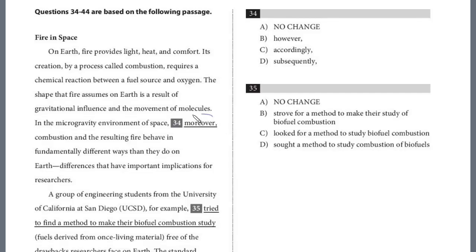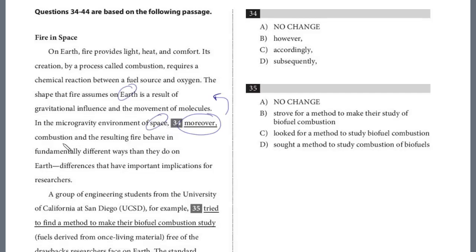Question 34. This is a transition question. Look at the sentence above — describing the shape that fire assumes on Earth as a result of gravitational influence and movement of molecules. Now we're comparing Earth to space. In space, the combustion and resulting fire behave in a fundamentally different way. That is your clue — it's different from Earth. We need contrast, so the answer is definitely 'however,' B.